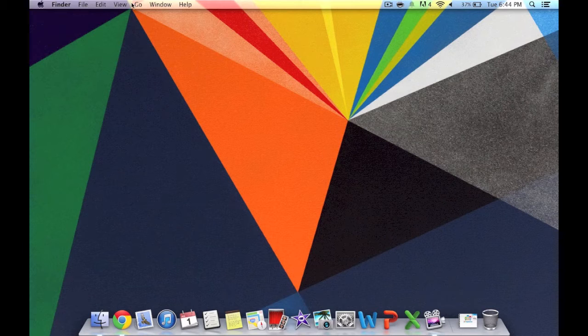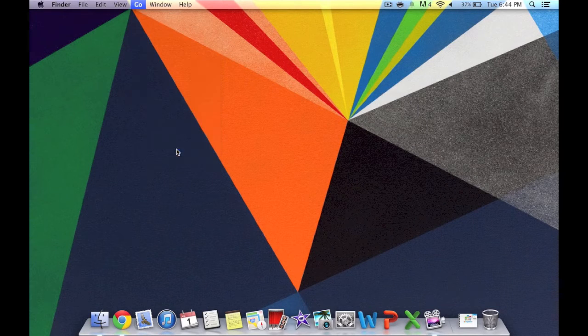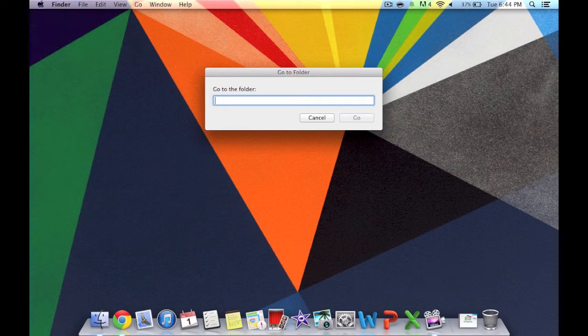Alright, the first step you want to do is open up your Finder and you want to go to Go, and go to Go to Folder.